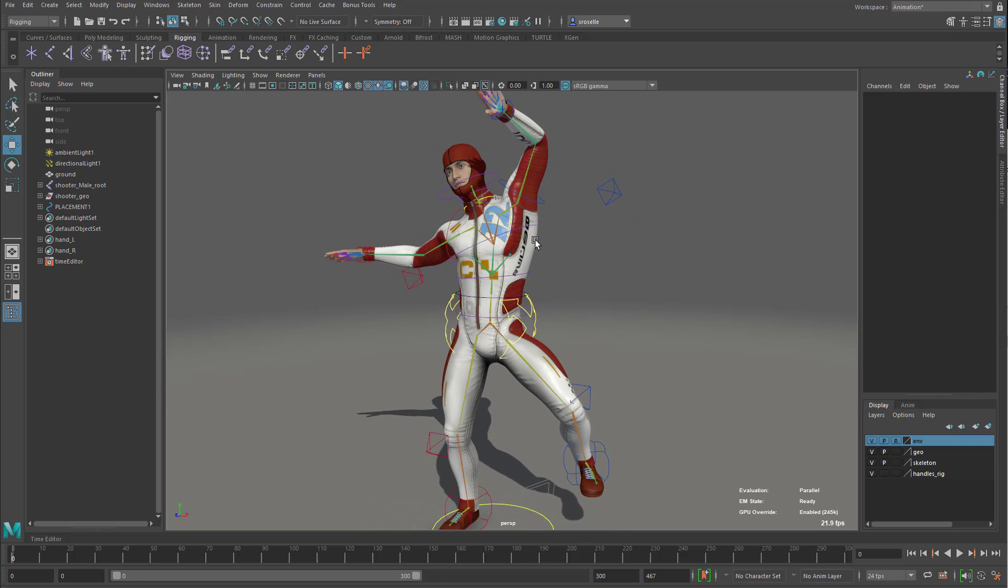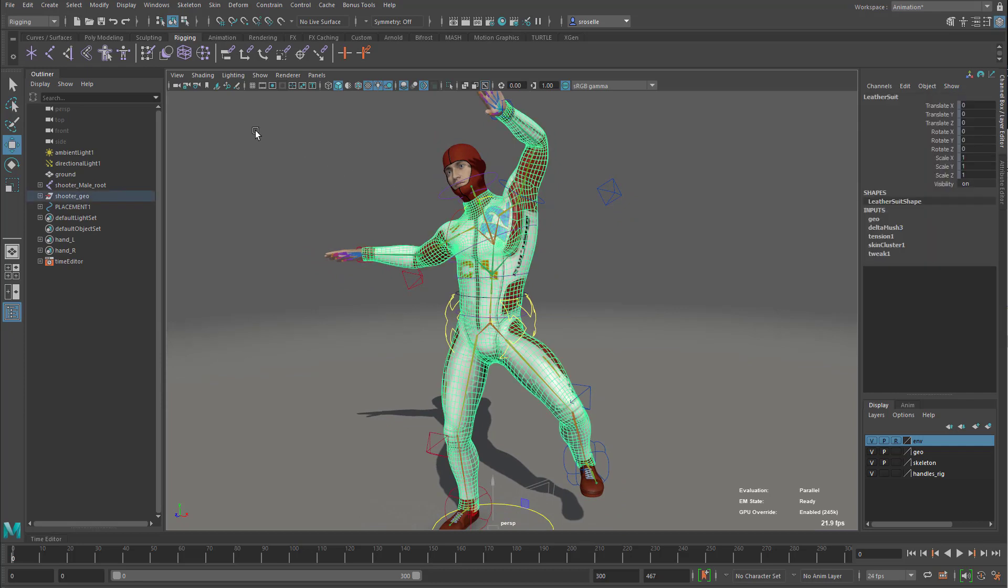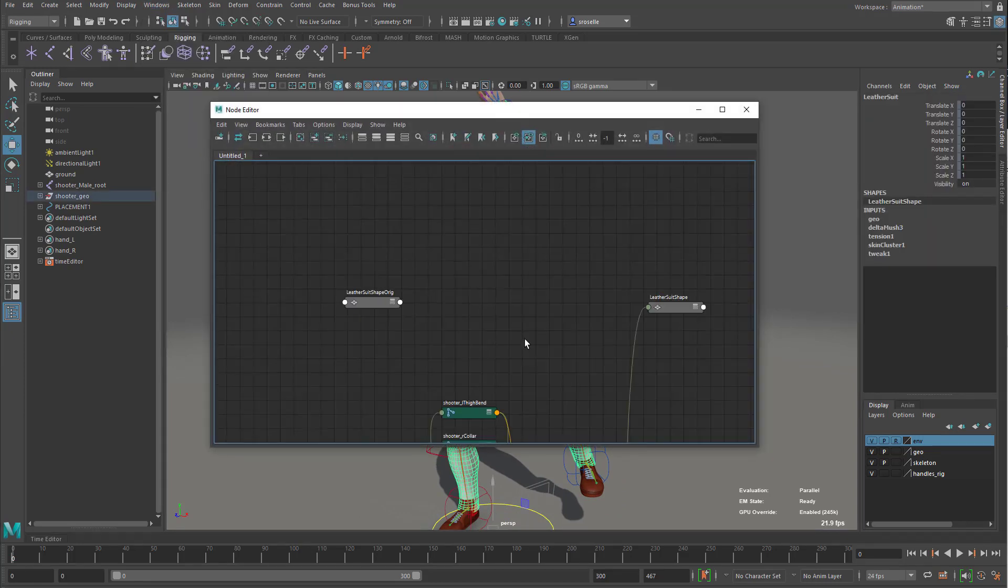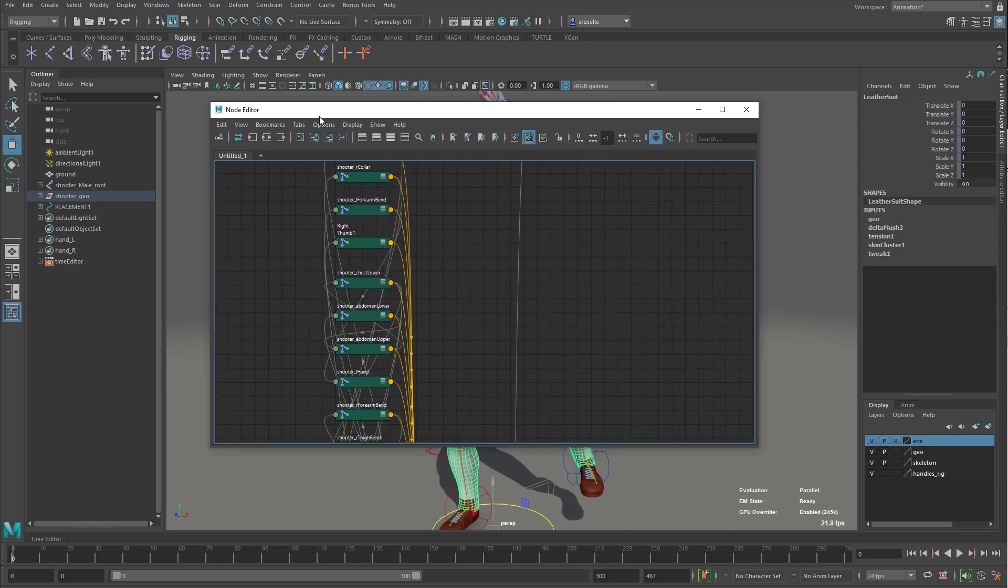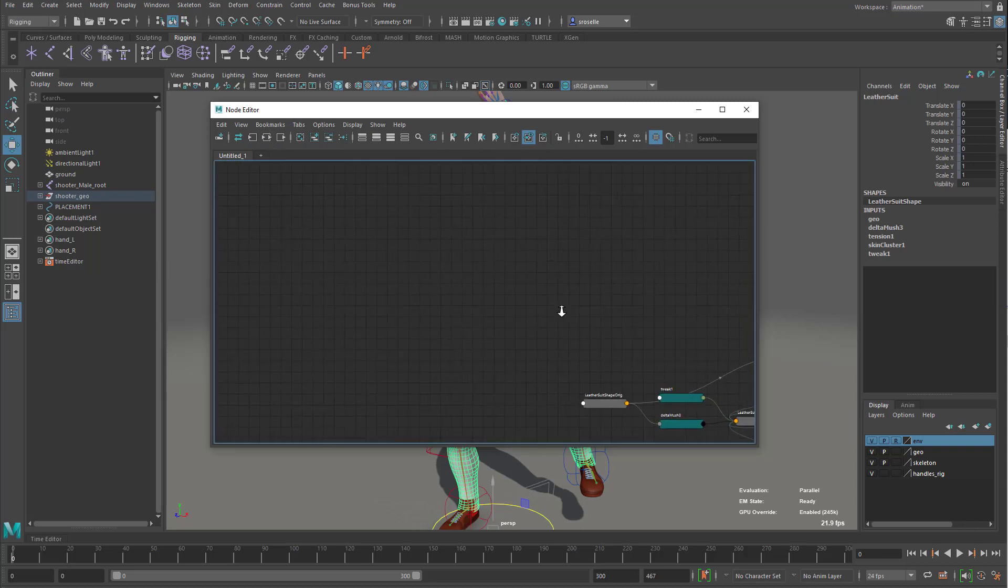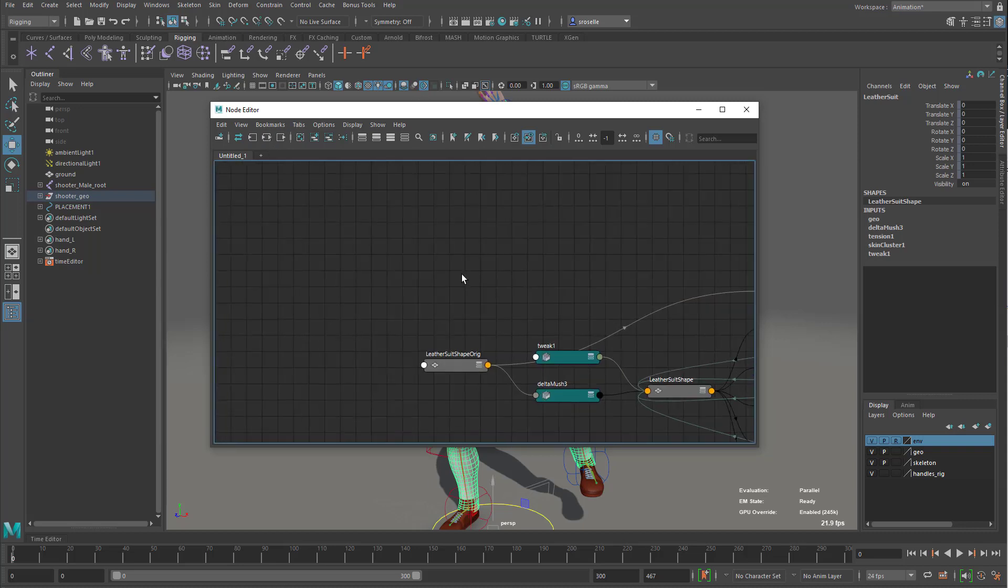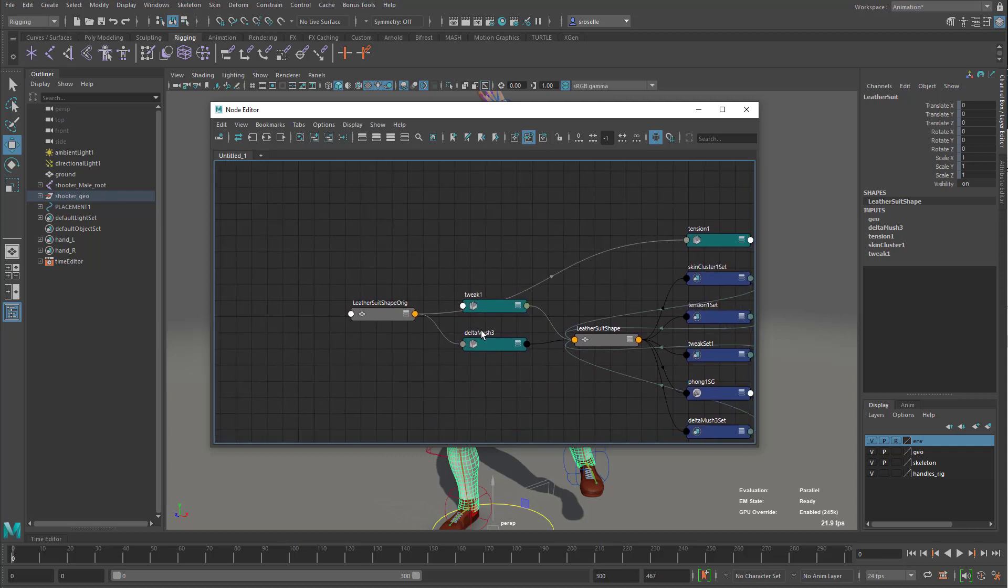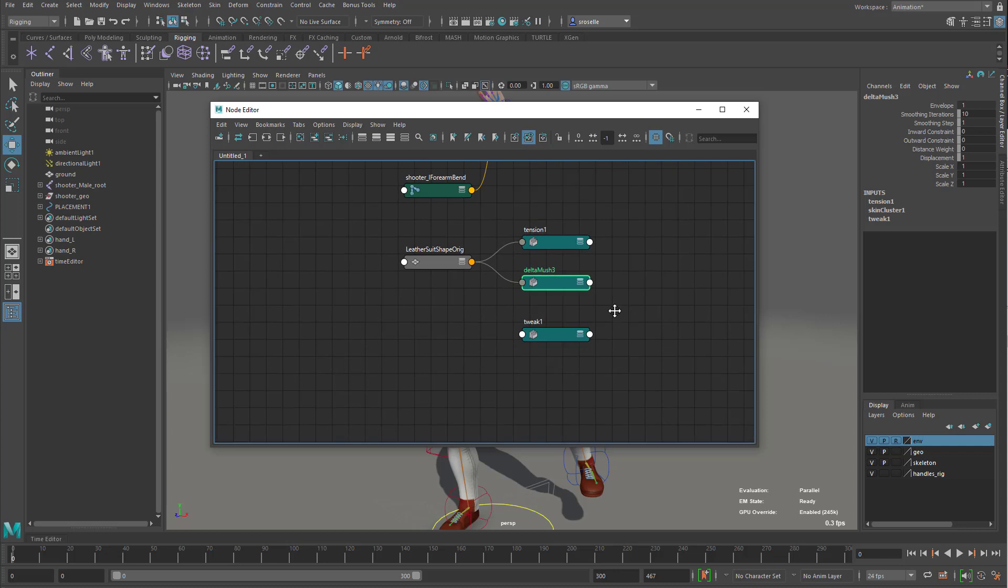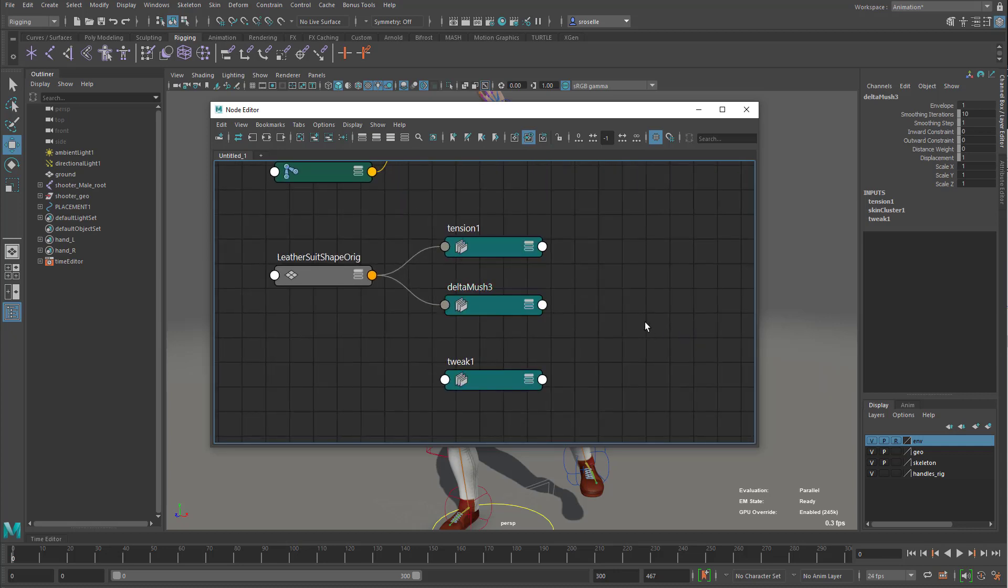Now the way this is working under the hood, if you'll just bear with me here, I'll go into the node editor, and let's just find a couple of these deformers. I've got a lot of nodes, obviously, but let's just find, for instance, the delta mush deformer, and then I'll just graph everything upstream of that delta mush. There we go.